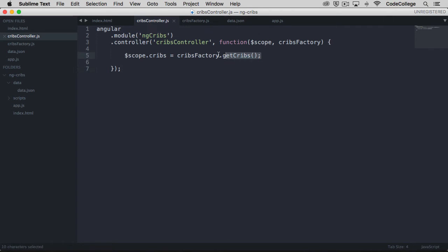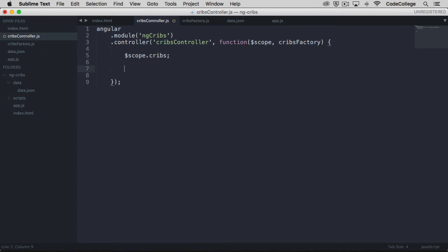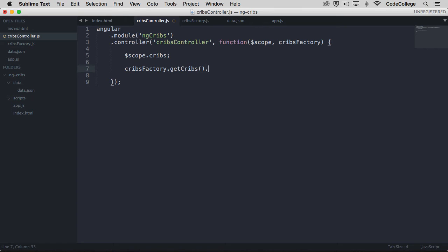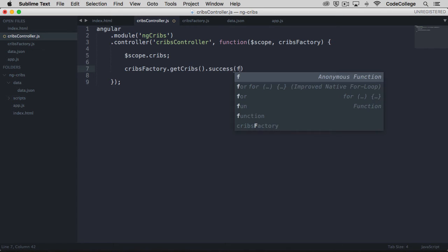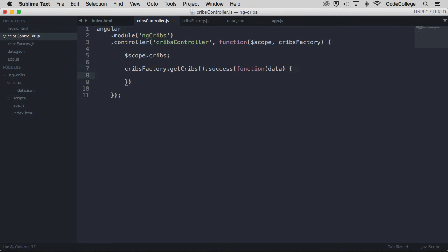We'll simply declare that we want a scope.cribs property first, and we'll say that we want to use the CRIBS factory and use the GET CRIBS method on it. Angular's HTTP service gives us a success method. If you have ever used jQuery to do any kind of Ajax, this might look familiar. We have to provide a callback that has data as a parameter, and that's going to be data that comes from the call to our data.json file.